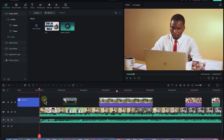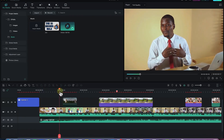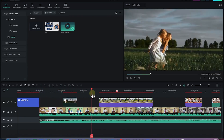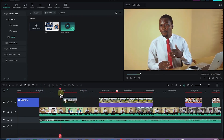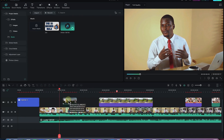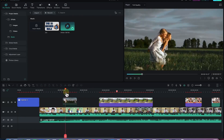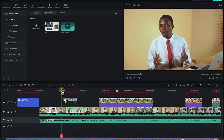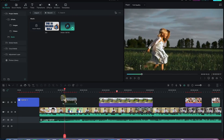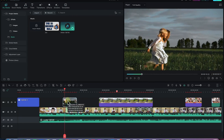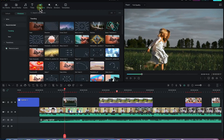All you need to do is select a particular clip or position where you want to add a transition. For example, I may want to add a transition between the main A row and this B row video. Select that particular section and come all the way to the transitions panel over here.